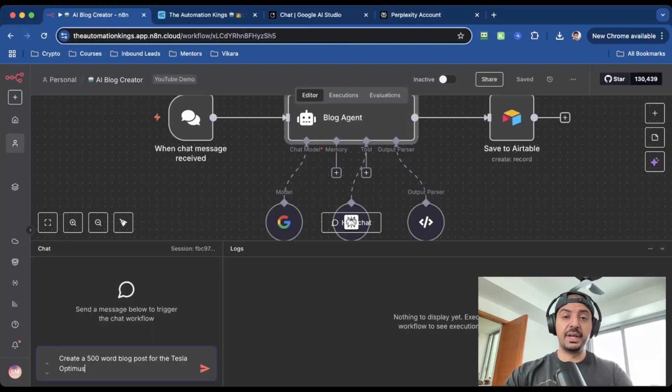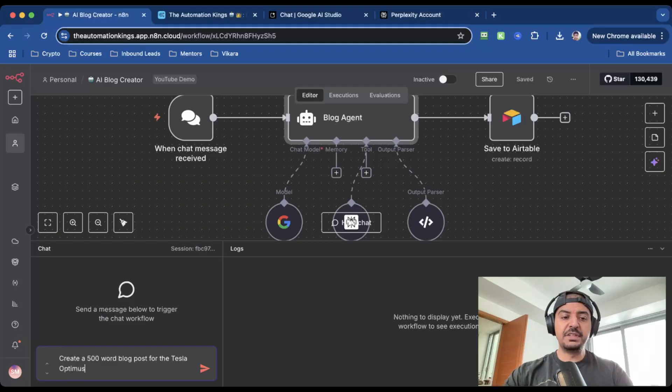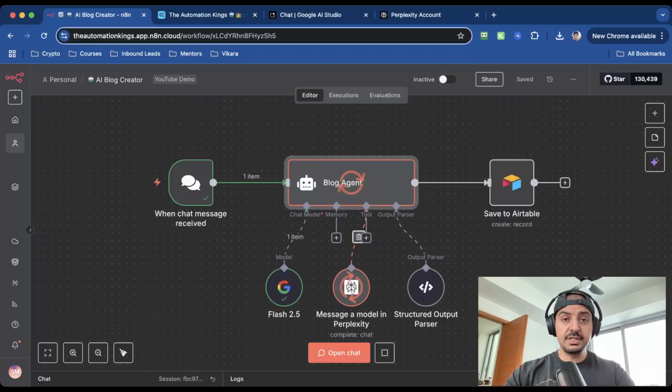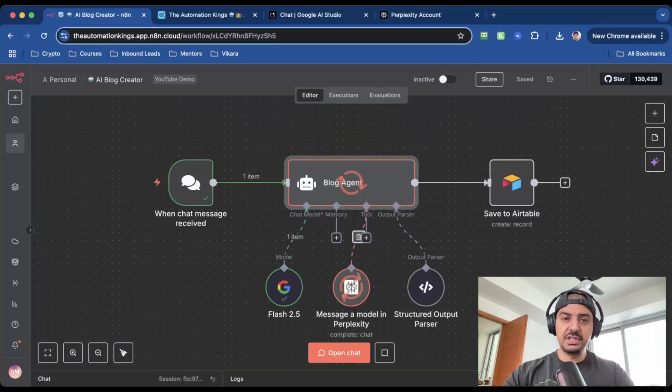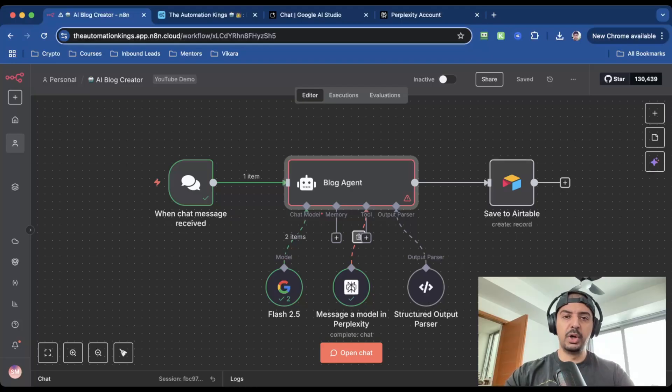Watch this. I type a topic into the chat. So for this example, I'm going to ask the AI agent to create a 50-word blog post for the Tesla Optimus. The agent runs Gemini for drafting, Perplexity for research, parses it cleanly with a structured output parser, and the finished blog post ends up in Airtable. No manual research, no formatting, no upload. Just done.